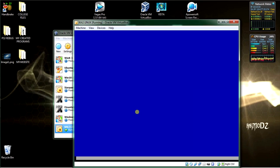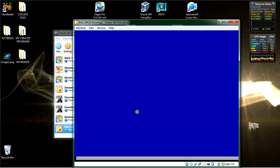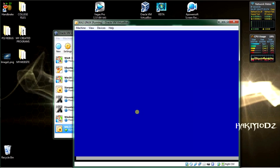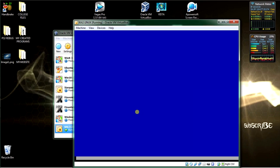Next in the virtualization playlist will be Windows 10 Beta, and after that Android and a few other Linux-based operating systems, as well as Ubuntu, Debian, and Solaris, to fill up my playlist. I'll have all the best operating systems available with detailed tutorials on the installation process.